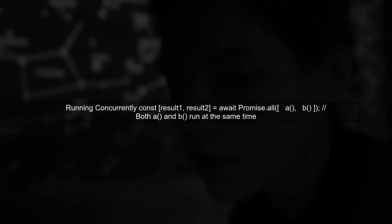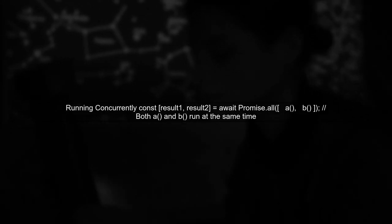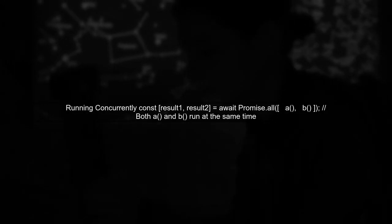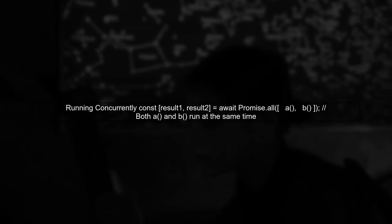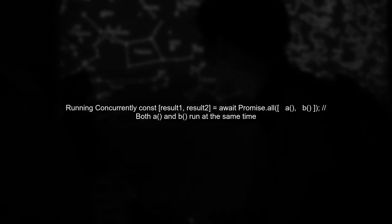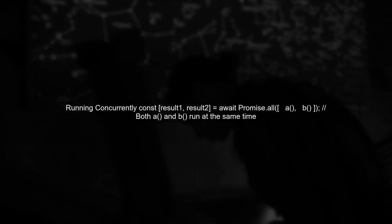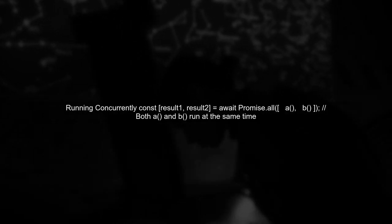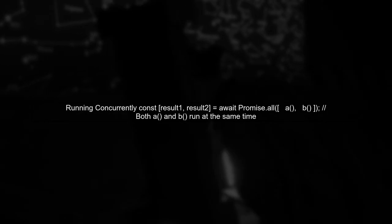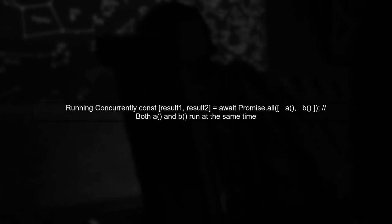To run functions concurrently, we can use promise.all. This allows both A and B to execute at the same time. Here's how you can do it. Const result 1 result 2 equals await promise.all A B.